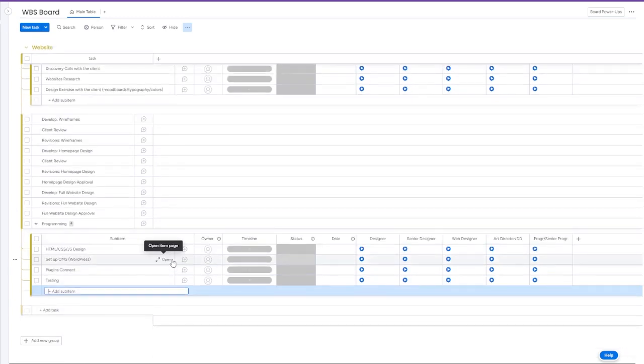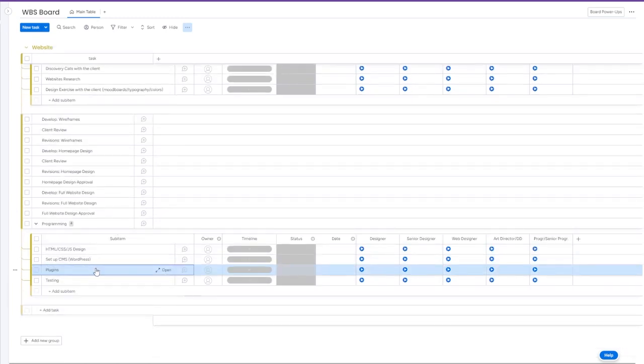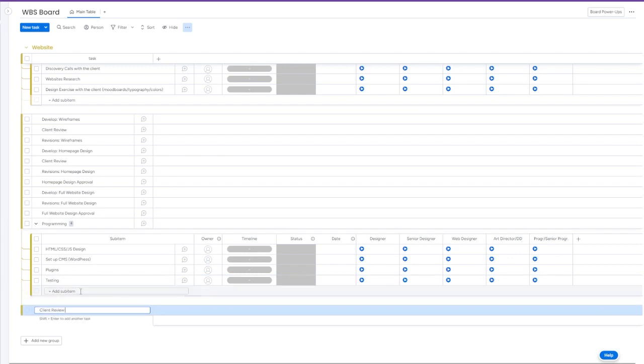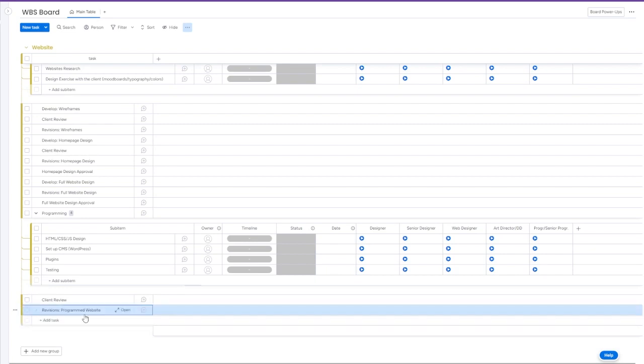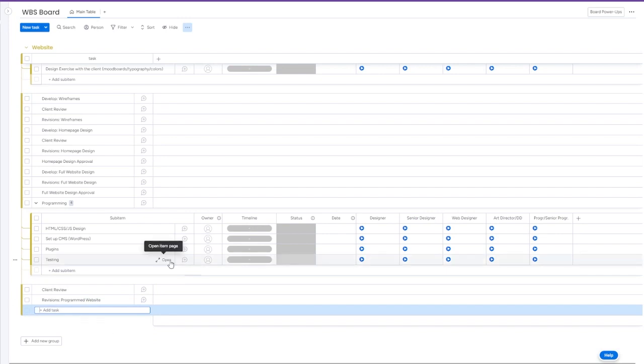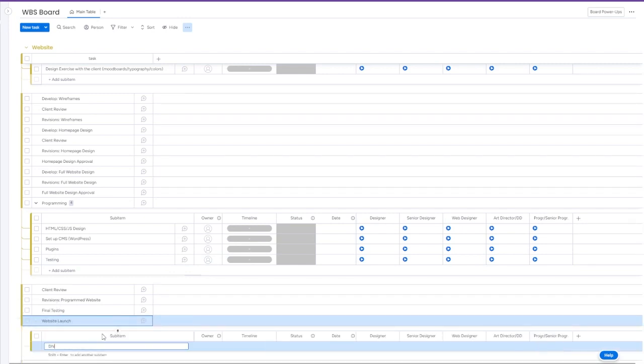Next we will go to client revisions again, and revisions to the programming website. Then we'll go to final testing and website launch.